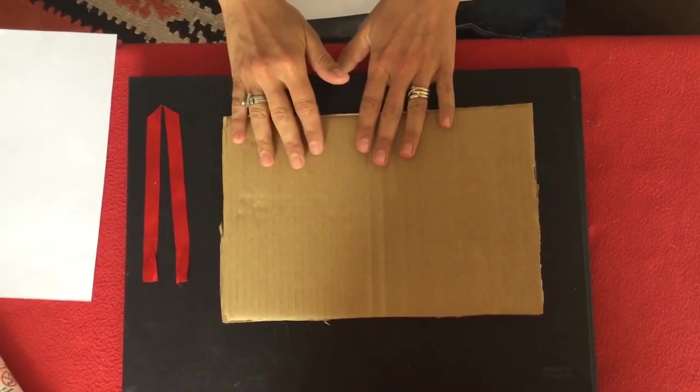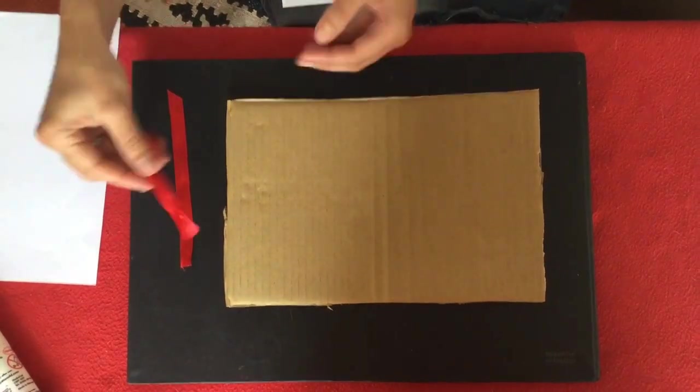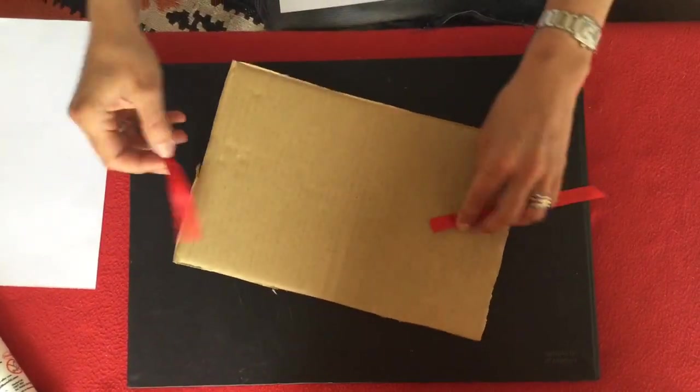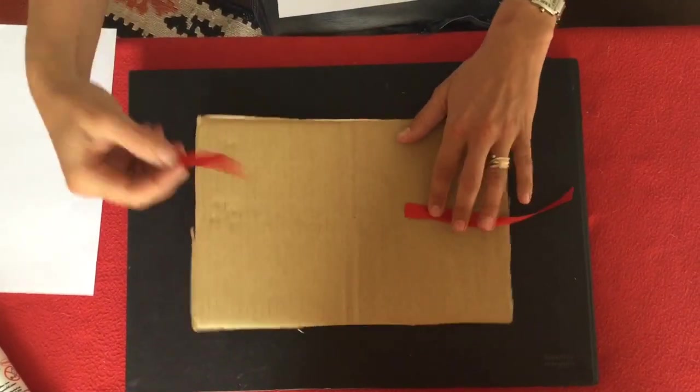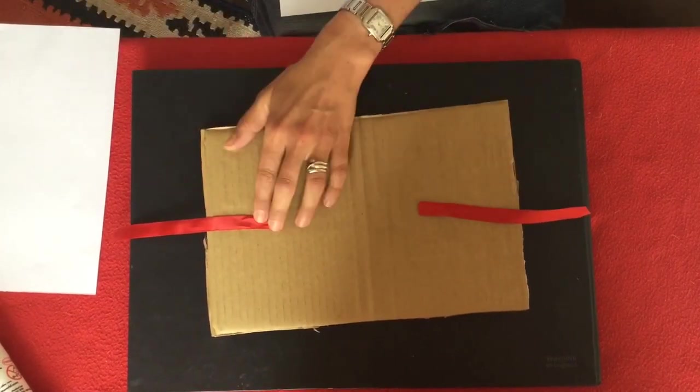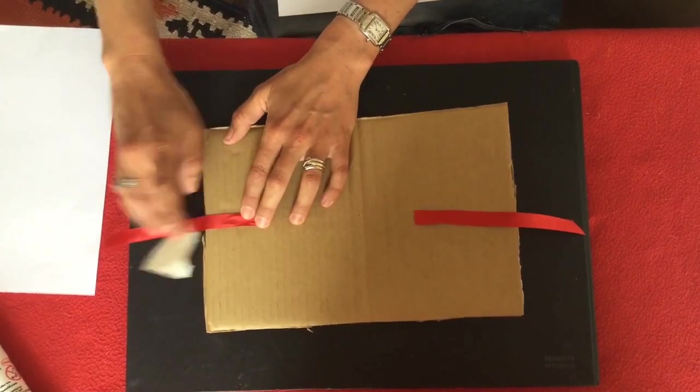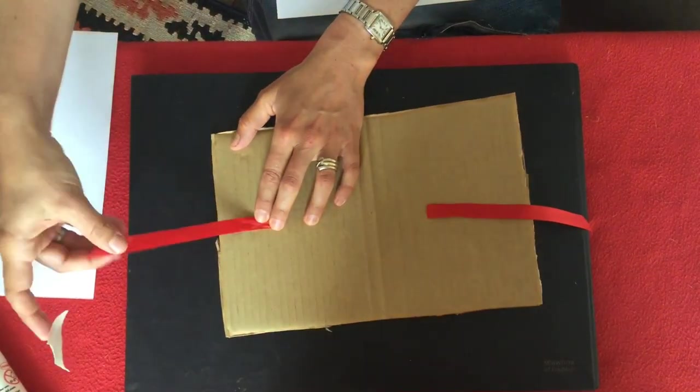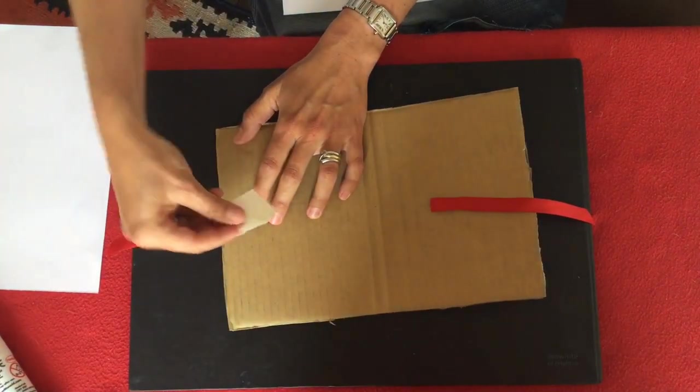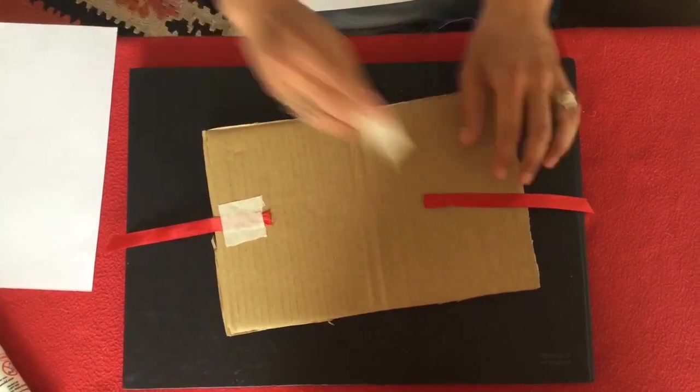Okay, so the first thing you'll need to do is you will need to stick your ribbons to the edges like so. Make sure that you leave enough on the outside because they're going to be used to tie a knot with.